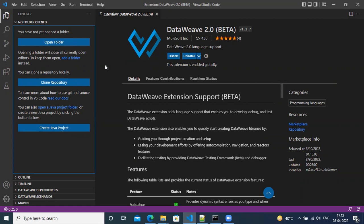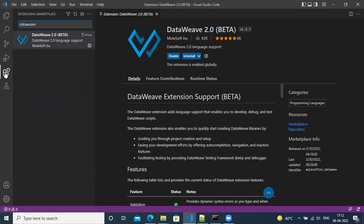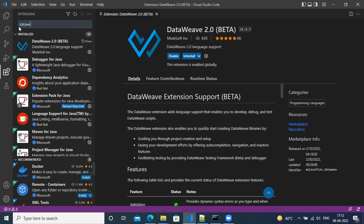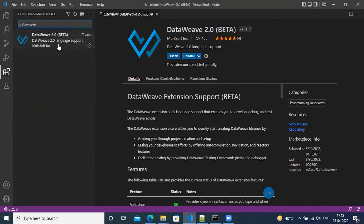And here first, we need to install the DataWeave extension version 2.0. So you simply go to the extension tab, type in DataWeave, and you will see the DataWeave extension.